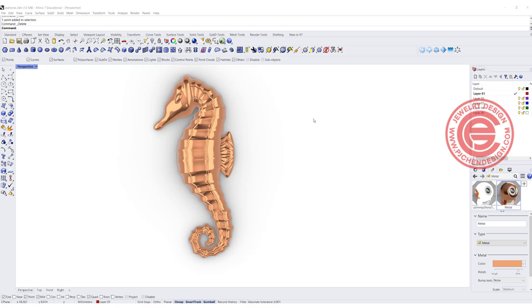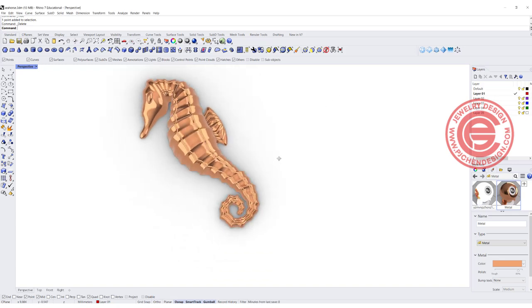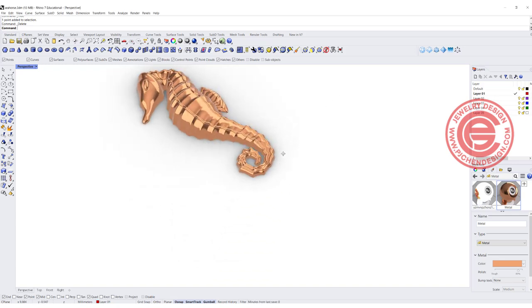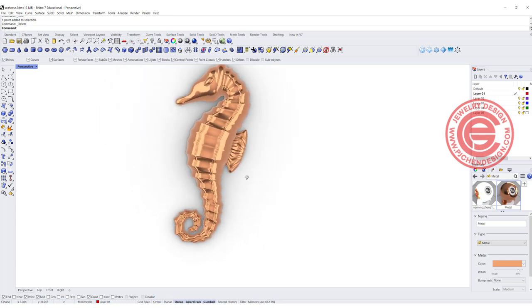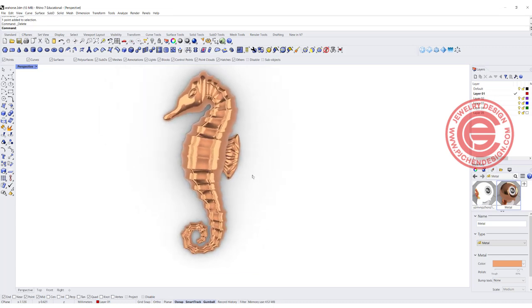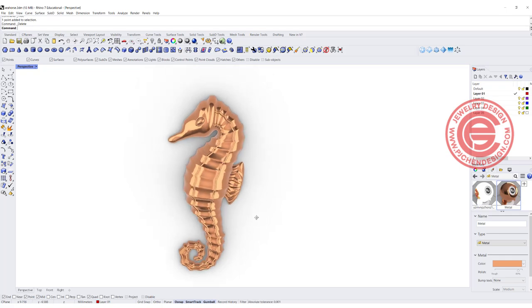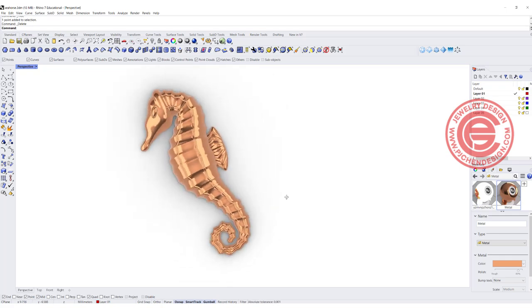Welcome back to PJ Chen Design. Today I would like to show you how to quickly build the surface for this seahorse and create some line decoration on the body. Are you ready? Let's get started.